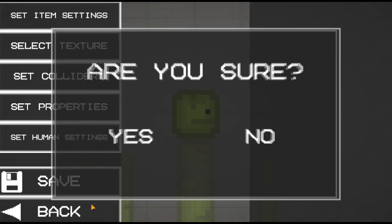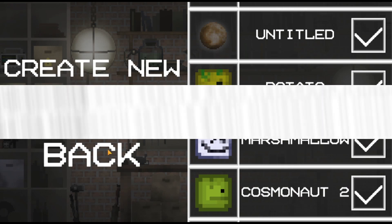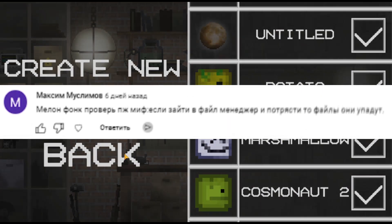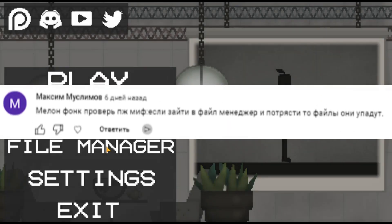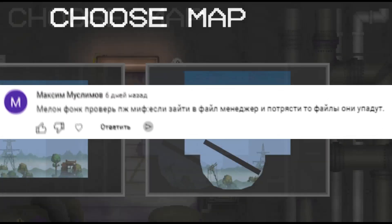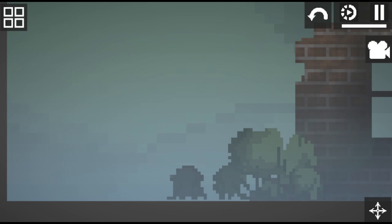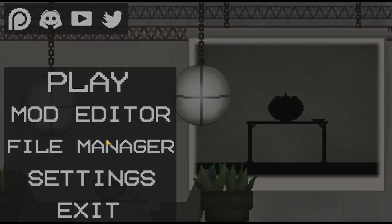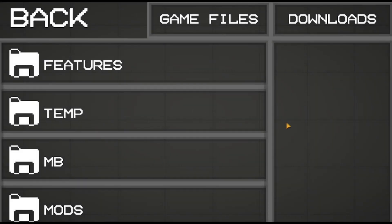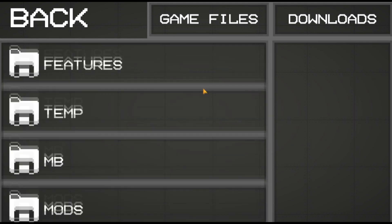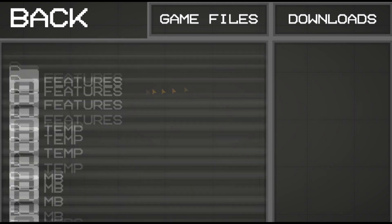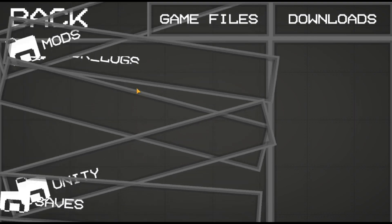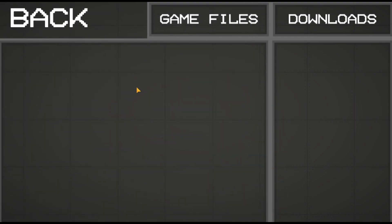So let's move on to the next myth. Myth number two. Milan Fong. Please check the myth. If you go to the file manager and shake, the files will fall. Damn, does it really work? Let's take a look, because to be honest it doesn't sound very grandiose. We go into the files manager and start shaking in every possible way. Look, after a while it really drops.